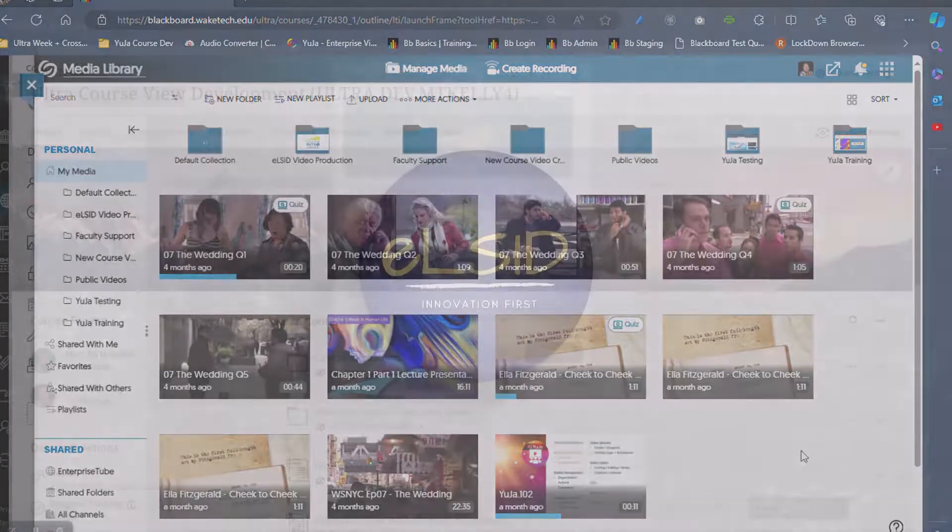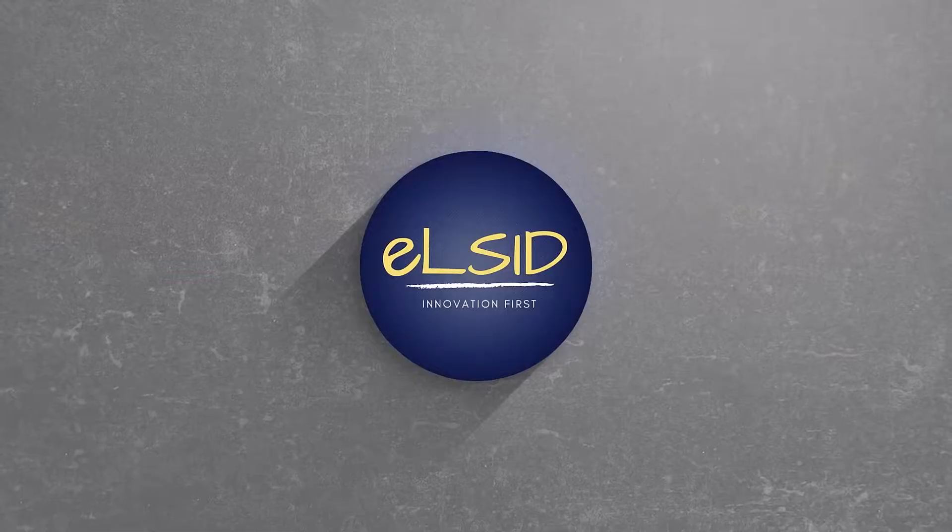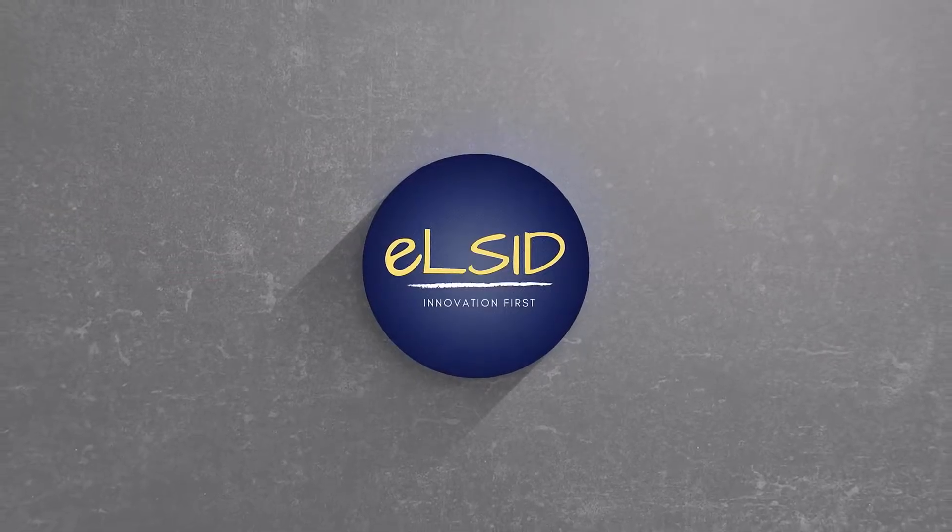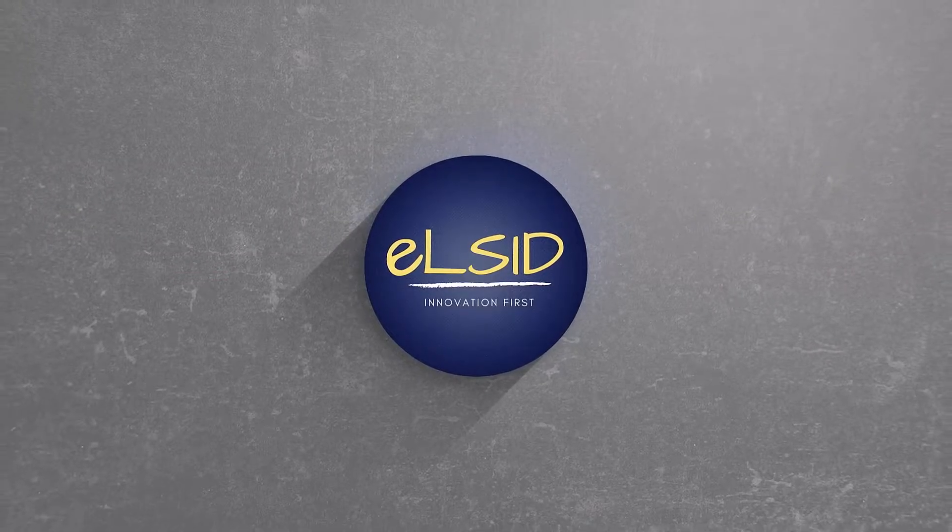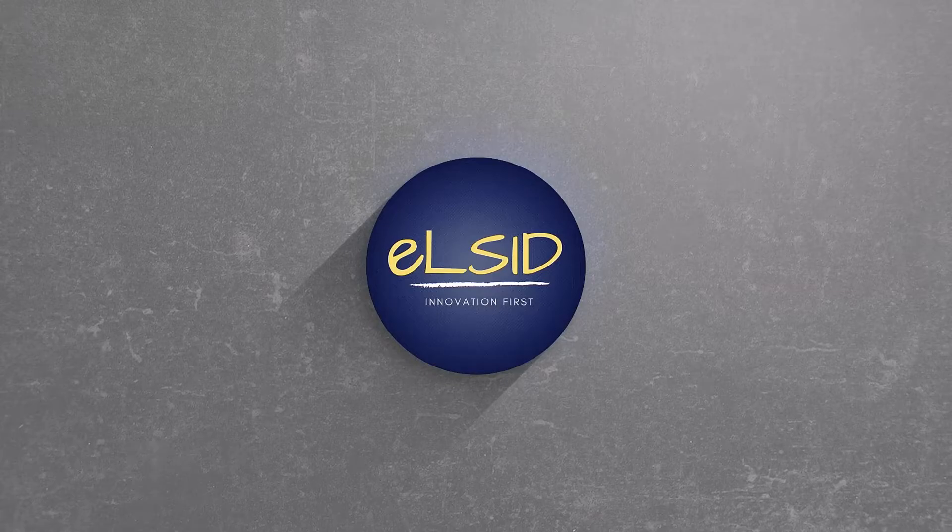As always, thanks for watching. And if you have any other questions, make sure to reach out to the eLearning Support and Instructional Design team.